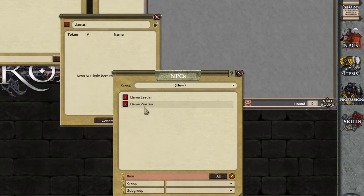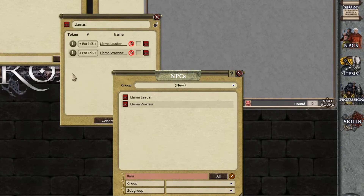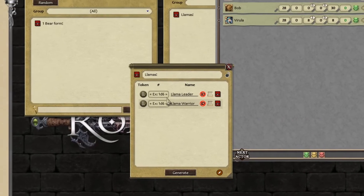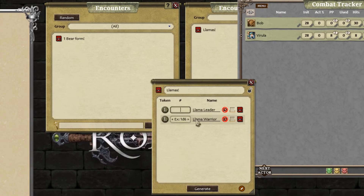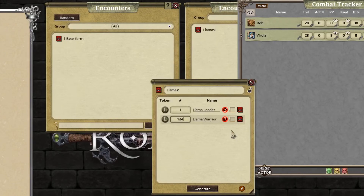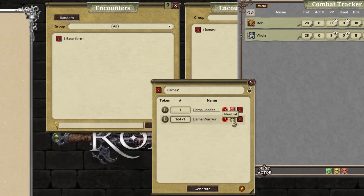There we are — we've got our two types of llamas and we can add these in here. This is where the beauty of the randomness comes in now. For the llama leader, I actually never want it to be just one. But with the llama warriors, I want there to be at least two — one D4 plus one, so between two and five of them. Also let's set the factions — they're going to be hostile. So they're all hostile, and now that random encounter is ready to go.